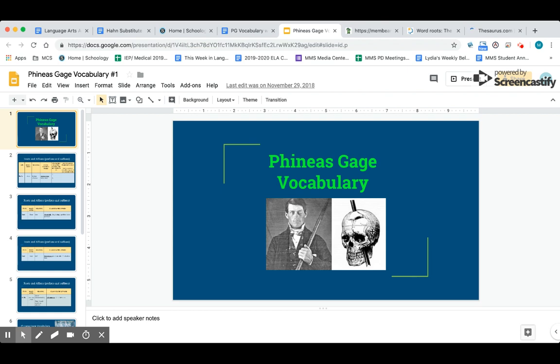During Phineas Gage and in some of our later units, we're going to have bigger vocabulary assignments where you learn more about word roots, prefixes, and suffixes, as well as new vocabulary words. Phineas Gage is a book that we're going to start reading next week when I get back, and it's about a very famous brain injury.